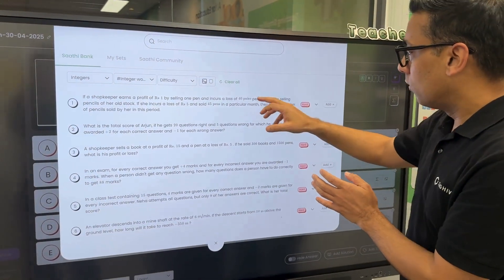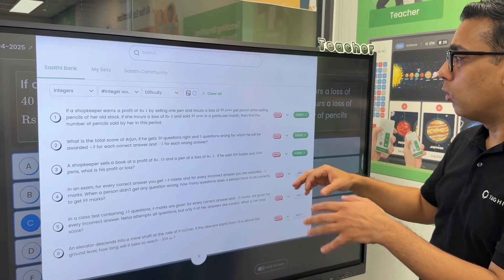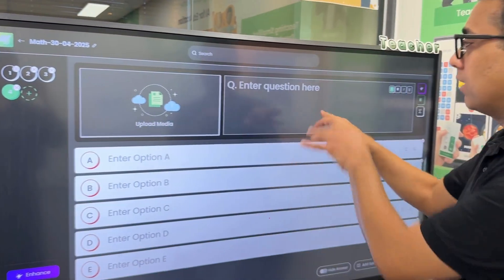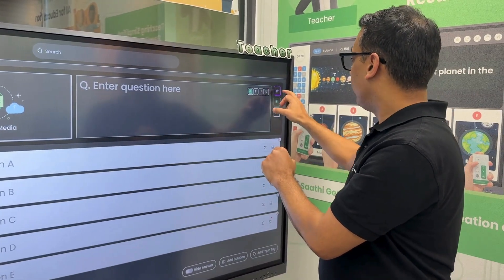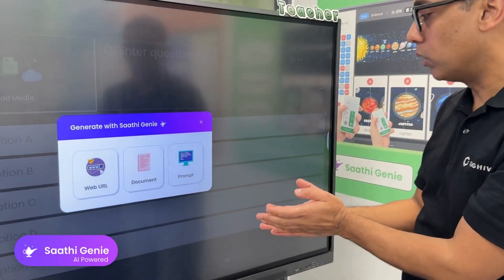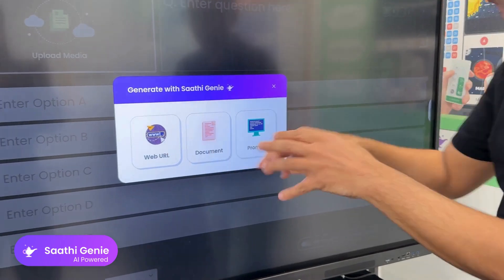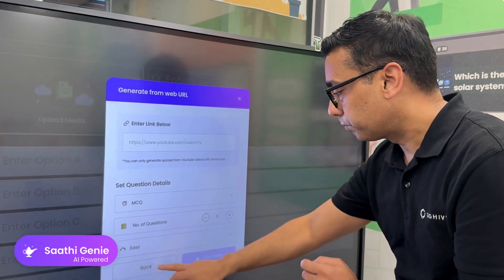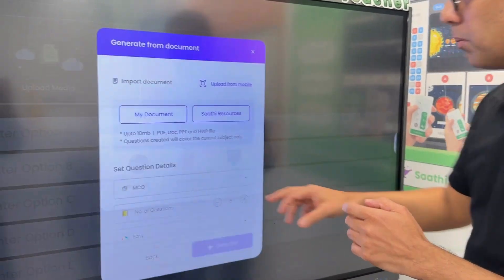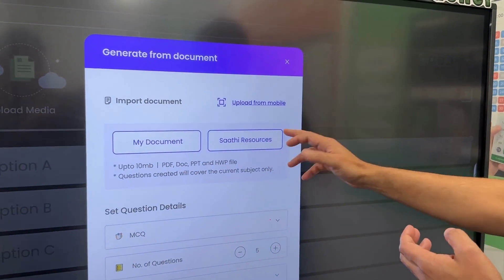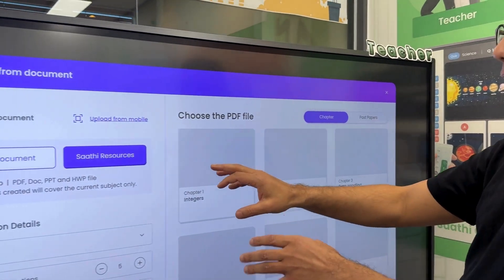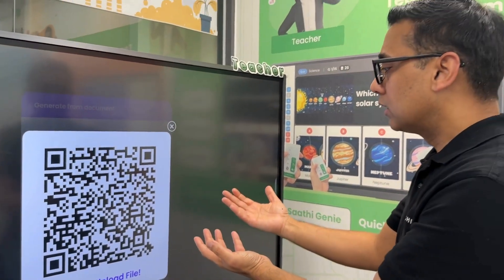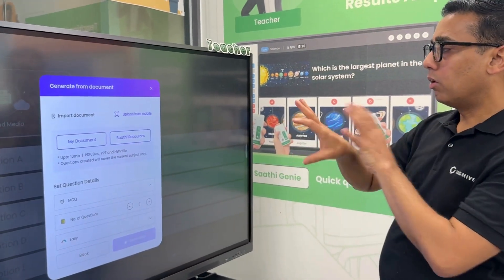Teachers can choose and add questions. If they want to add their own question, they can type it in. We also provide the Genie feature, which is an AI feature for creating questions. Teachers can enter a web URL or a YouTube video and our AI will create questions based on that content. Teachers can also upload a document — from Sathi resources or from a mobile phone — and students can then solve questions on that topic.